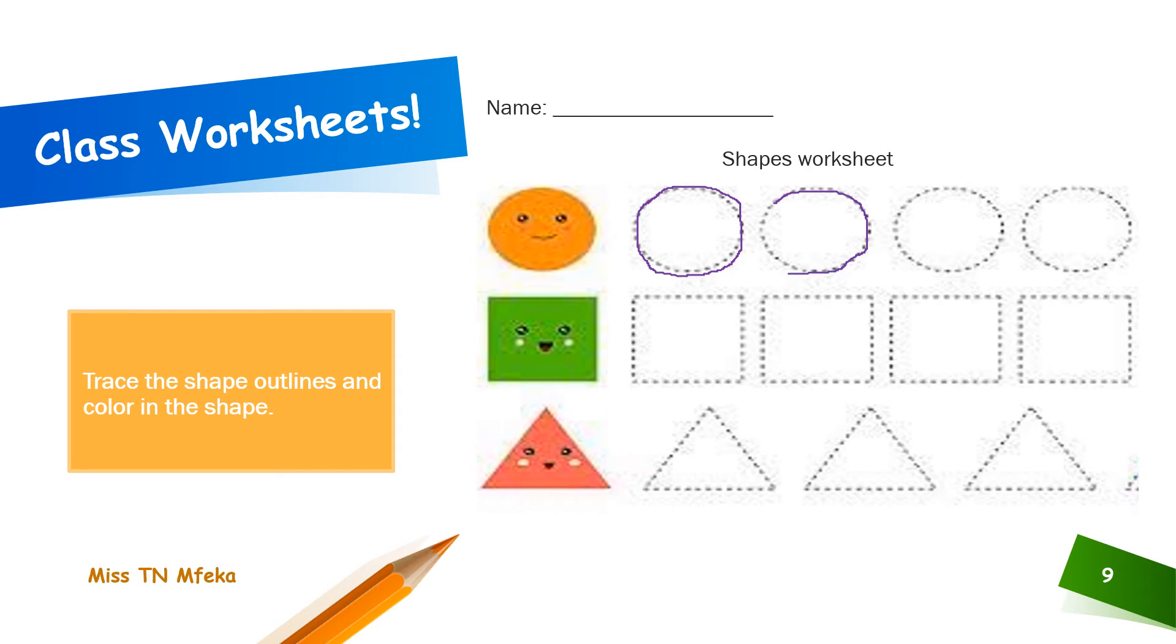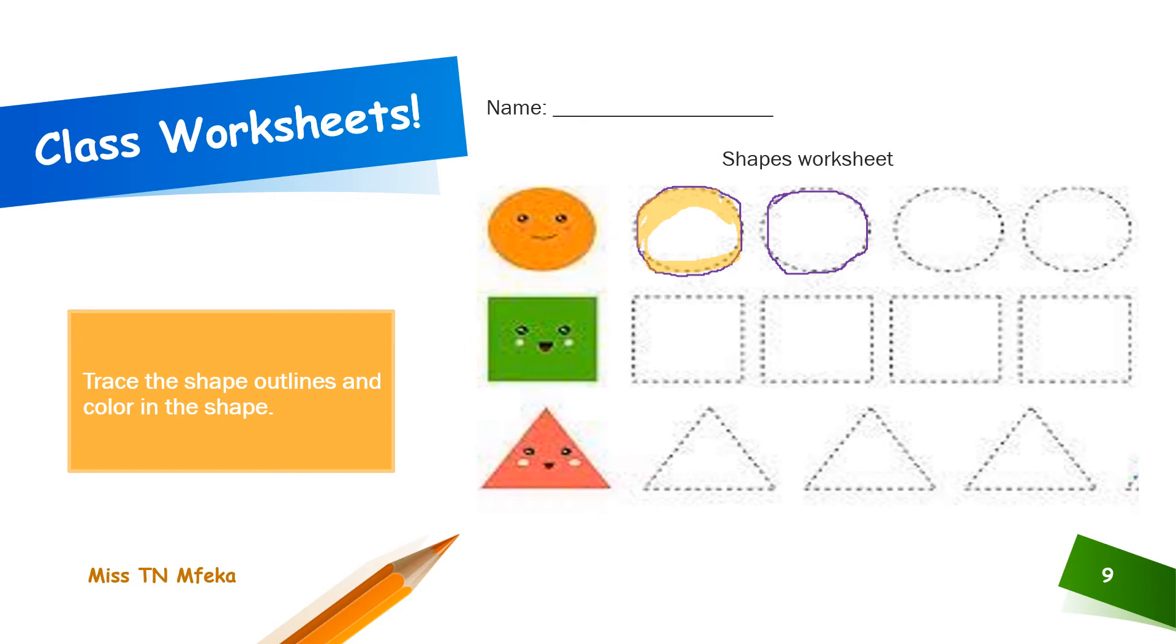Trace along the dotted lines. And then, when you're done, color it. Color the circle with the same color as the one in the picture. Color in the circle.